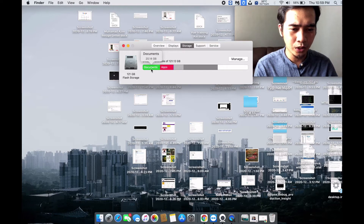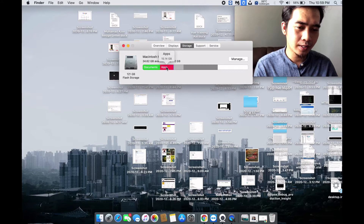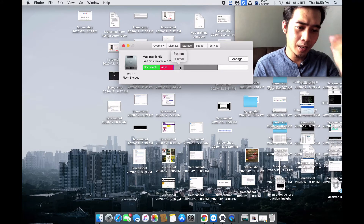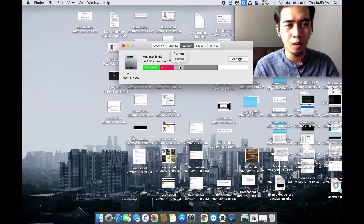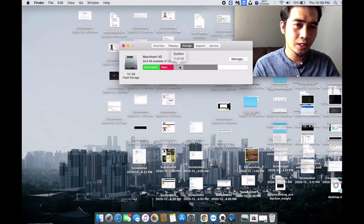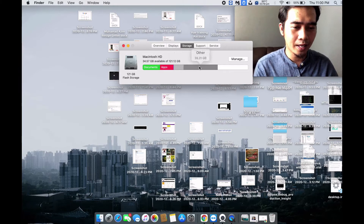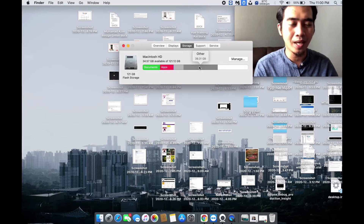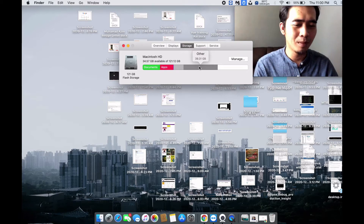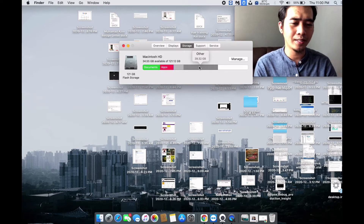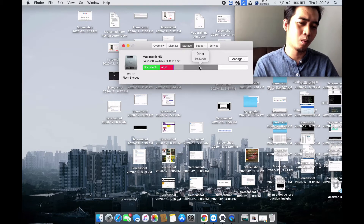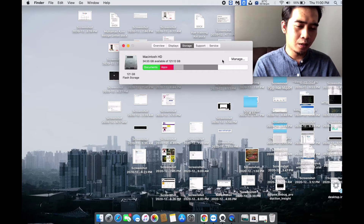You can browse through the storage breakdown here. My Documents are taking 20GB, Applications are taking 5 to 15GB, and my System is taking 11GB — that's your OS and system data, so you can't do anything about that. And there's an 'Other' category — you might want to dig into it, but you don't really know where that 40GB is coming from.